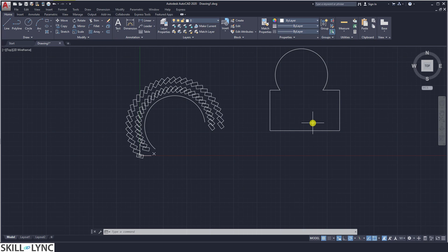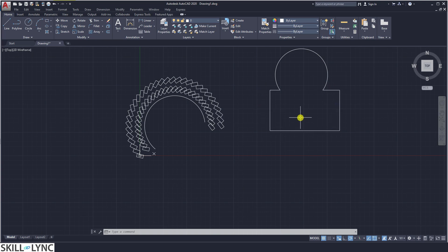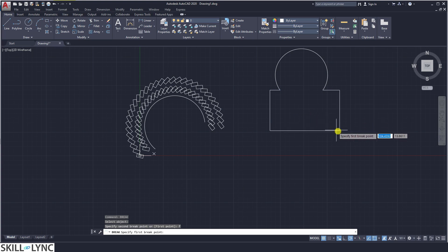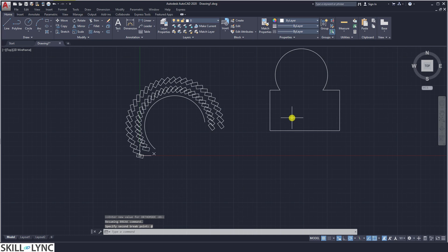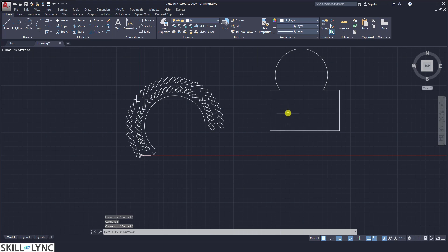The break command can also be used to split a single component into multiple parts without deleting anything. To split the rectangle line into two parts, use the break command, select the object, specify the first point, and then instead of specifying the second point, press '@' and Enter. The object is then split into two separate entities at the specified point.